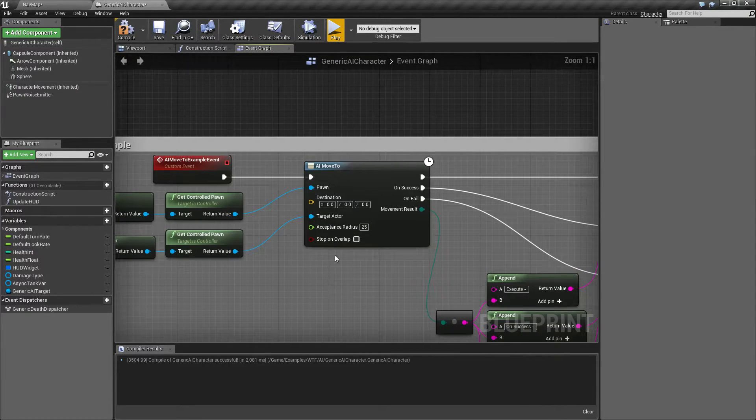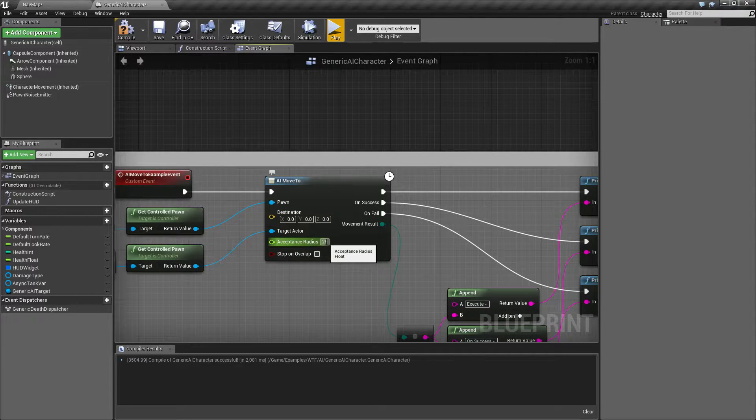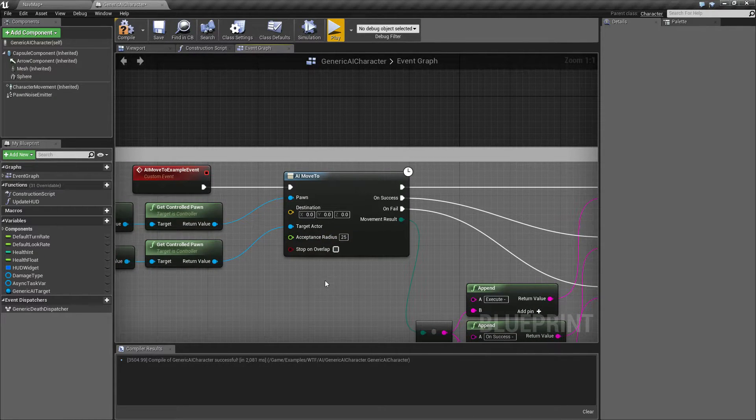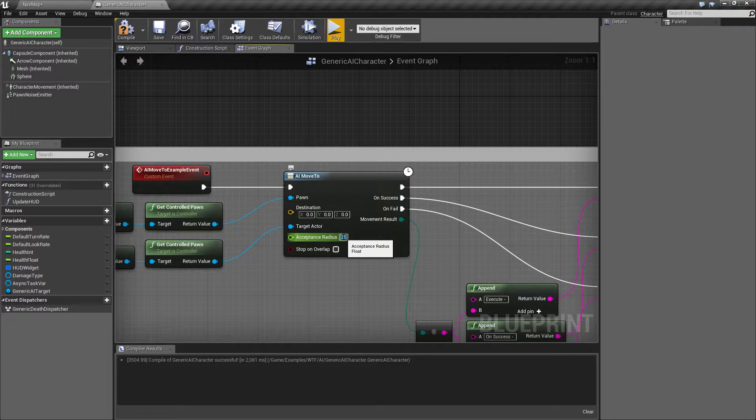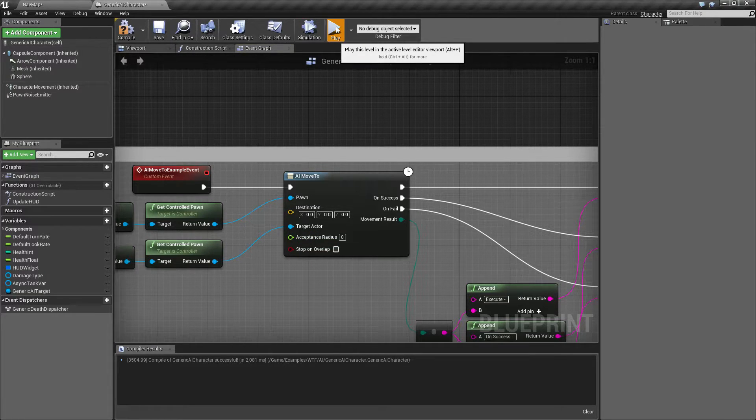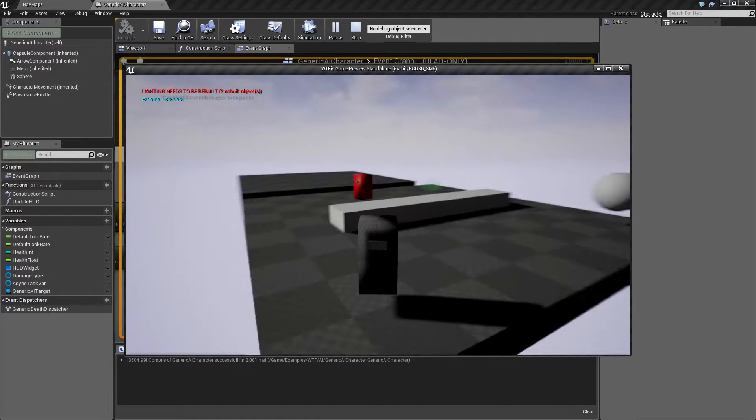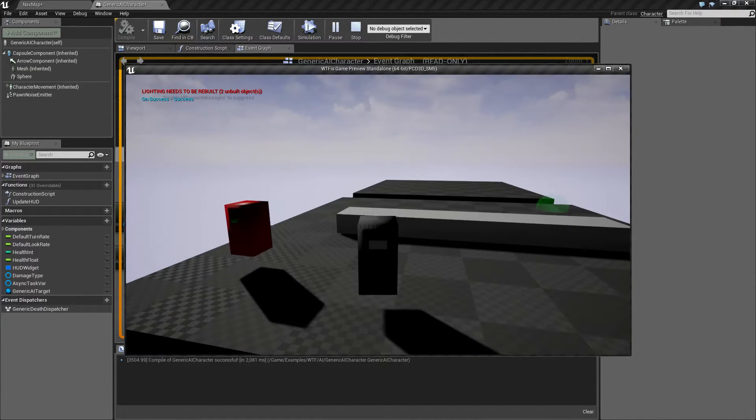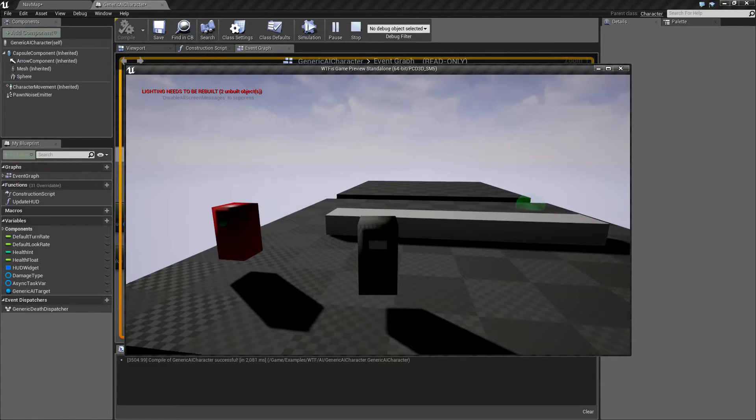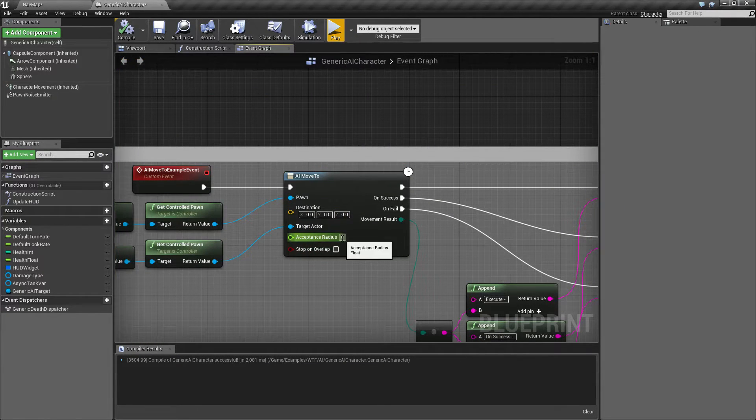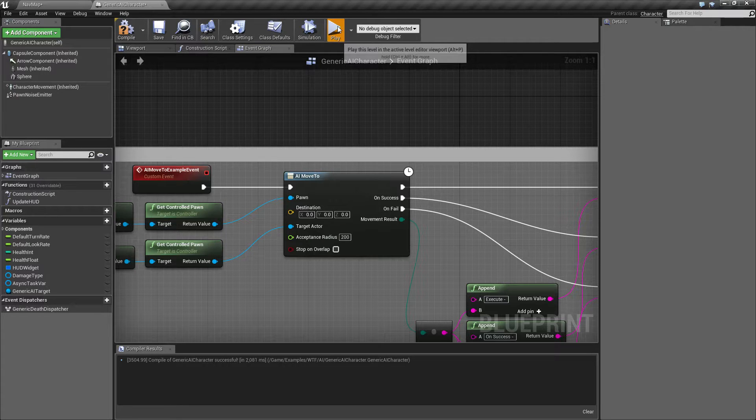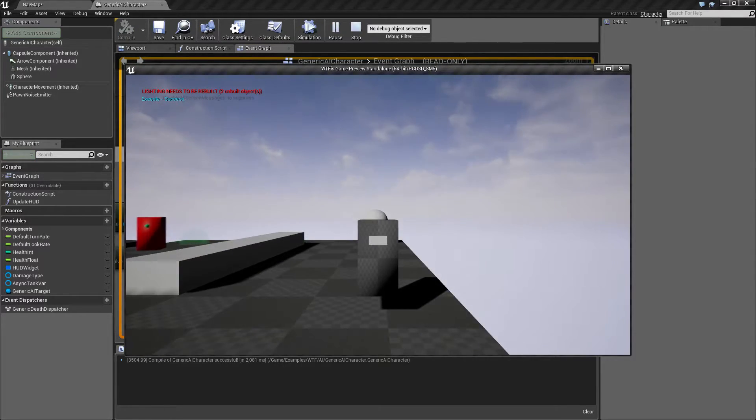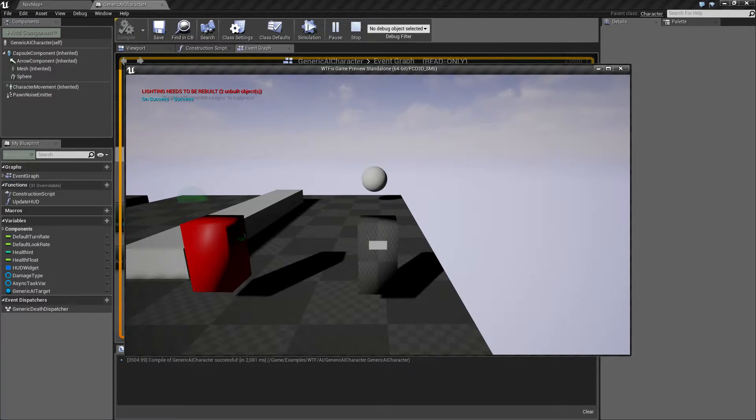And that brings us to acceptable radius. How far away are we going to be before we are determined at our target? If we set this to zero, for example, and we run this, we're going to find that when it gets to us, well, it's good. It's close enough. It doesn't have to have a big radius. If we change to something like 200, you should notice a pretty large area. And we'll go ahead and you'll see boom, a stop at 200.